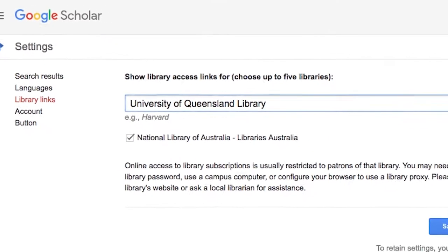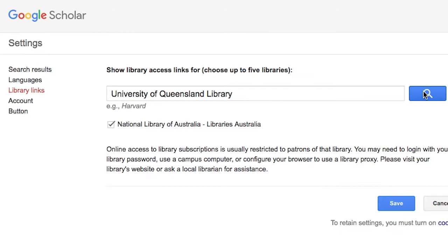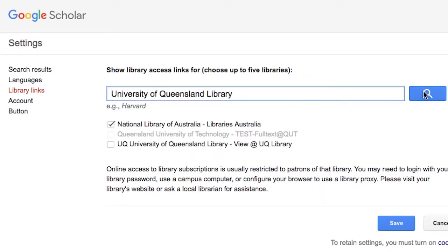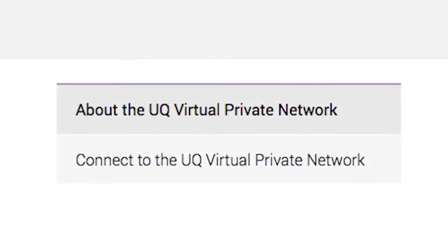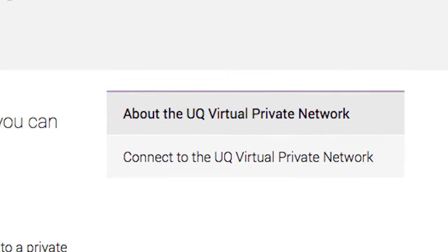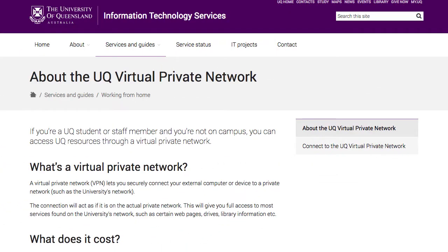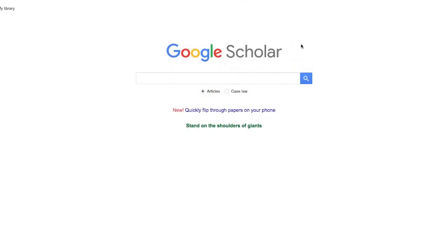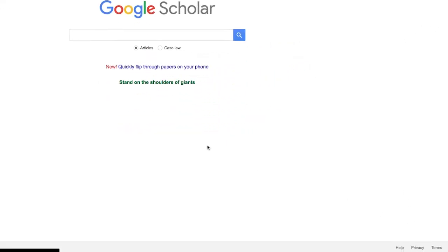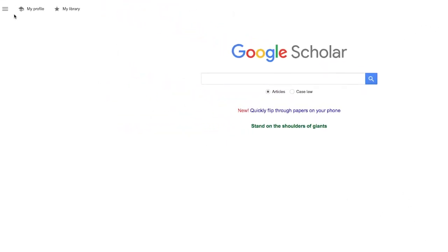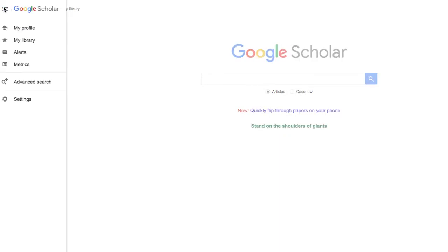You can make a simple change to the settings in Google Scholar, or you could use a slightly more technical process of setting up a virtual private network connection to the UQ network. The most complicated part about making a change to the settings in Google Scholar is finding where they've put the link to the settings, as Google occasionally changes their layout and the link can sometimes be hard to find.